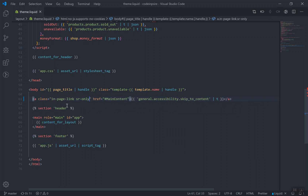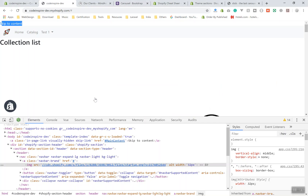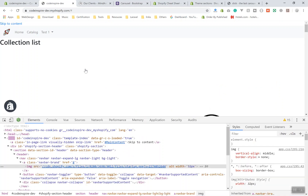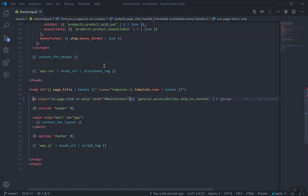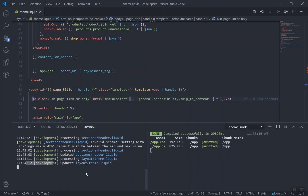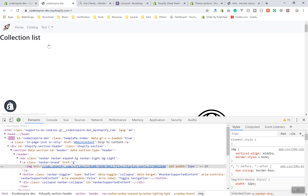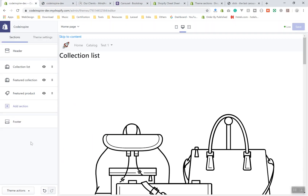What I'll do instead is use 'sr-only' — screen reader only. This is the Bootstrap style. If you add this class, it will be accessible only for screen readers. If you refresh the page, it's gone now — it took a few seconds to upload. So now let's add our section called slider.